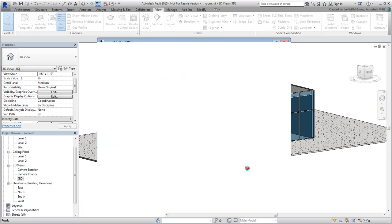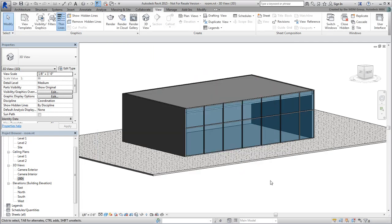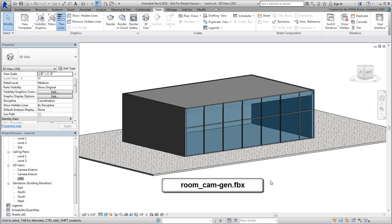Note, if you don't have Revit installed, a similar FBX file named room.cam.generic.fbx has been provided.